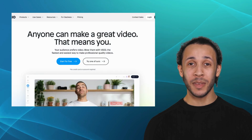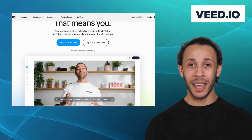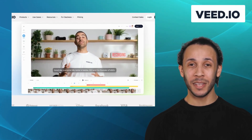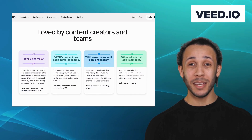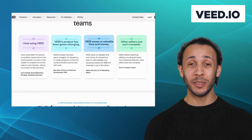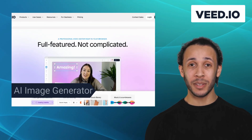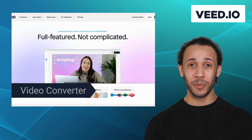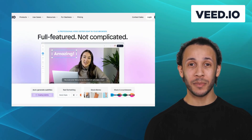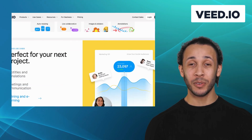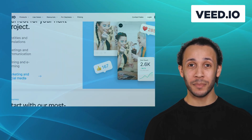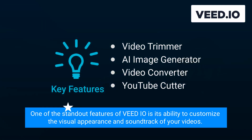First up, we have Veed.io. Veed.io is an intuitive video editing tool designed to help professionals and enthusiasts alike create stunning videos quickly and easily. It offers features like video trimmer, AI image generator, video converter, and YouTube cutter. With Veed.io, you can easily edit your videos, add text and graphics, and enhance your footage with stunning visual effects. One of the standout features of Veed.io is its ability to customize the visual appearance and soundtrack of your videos.